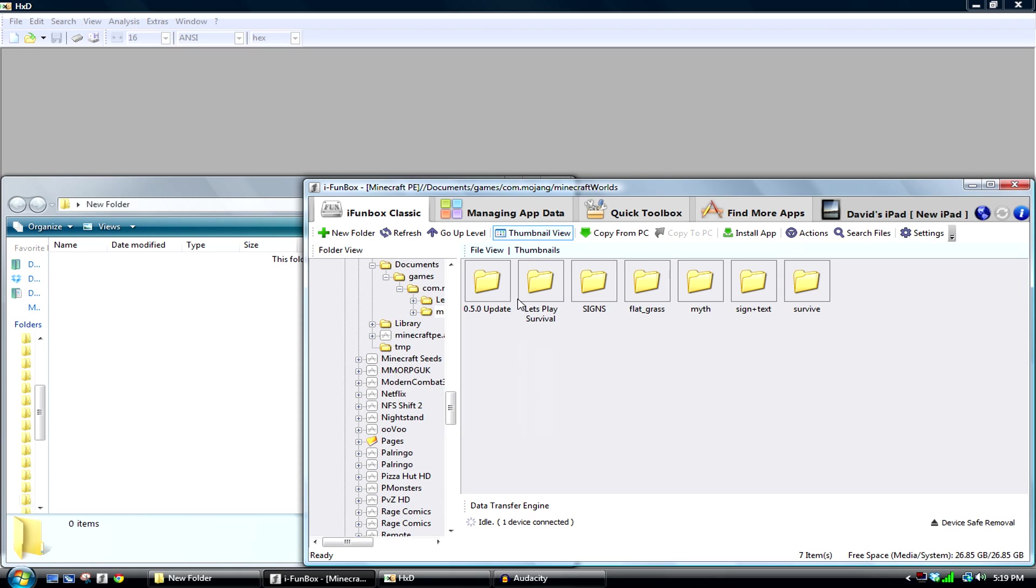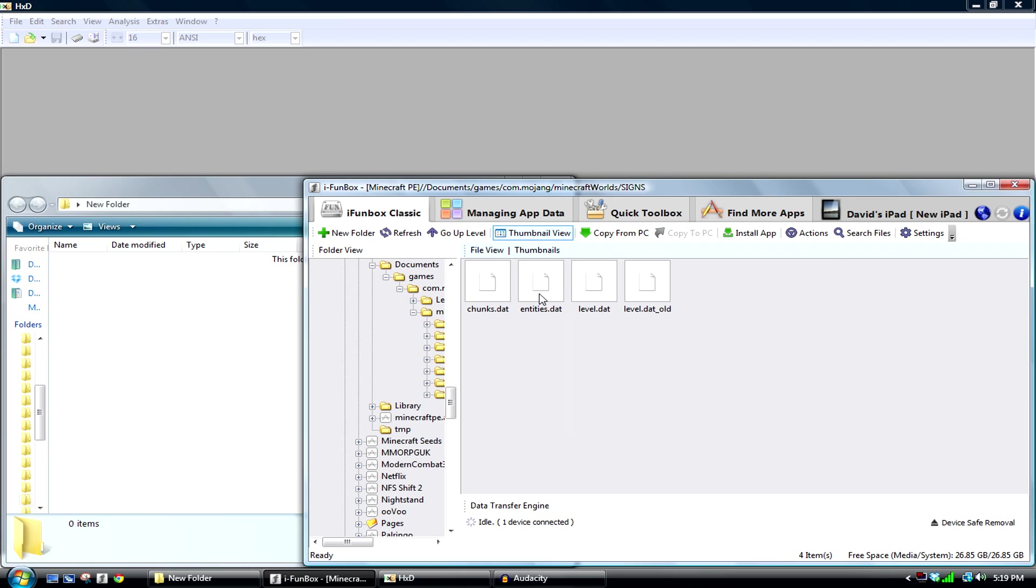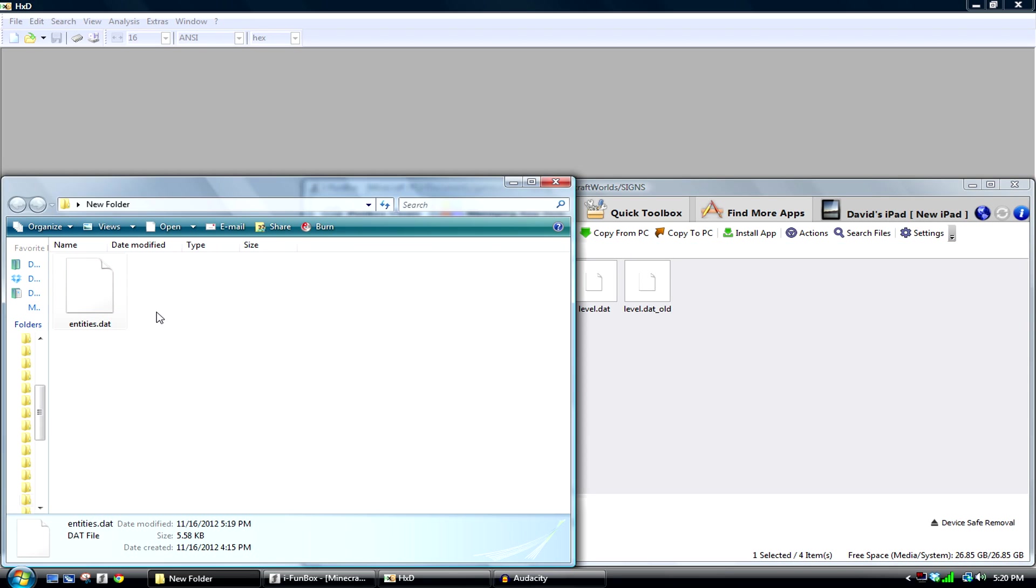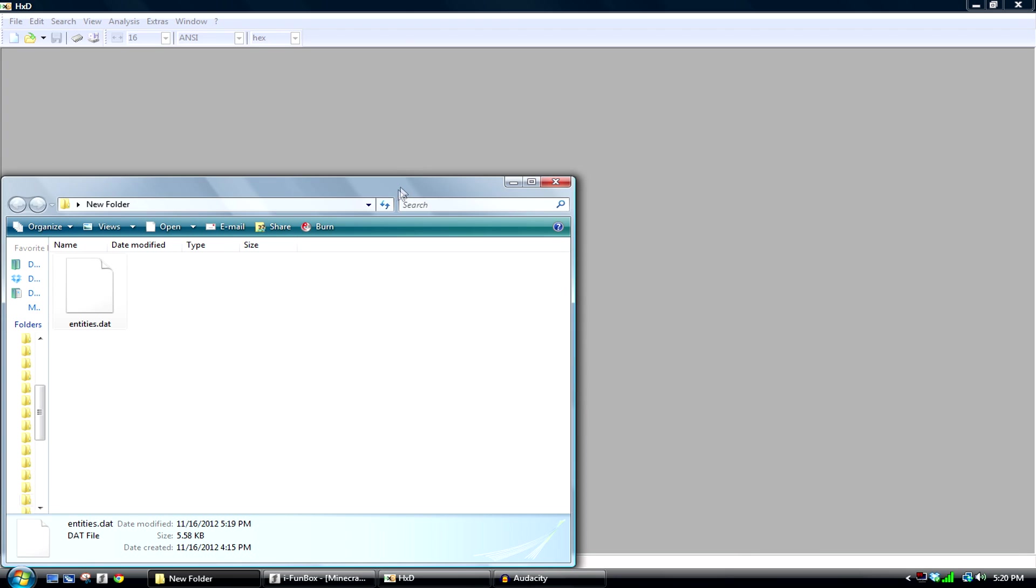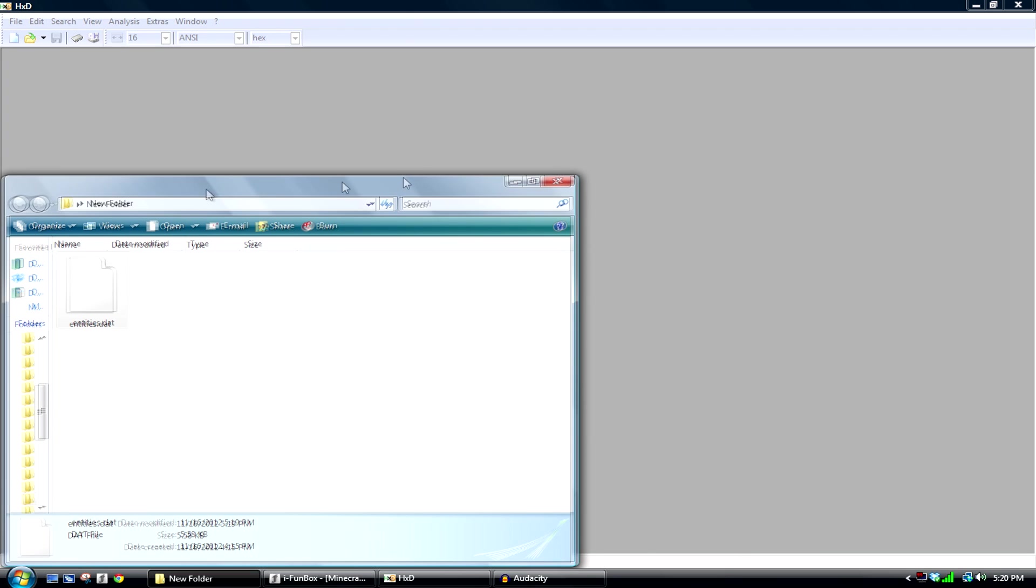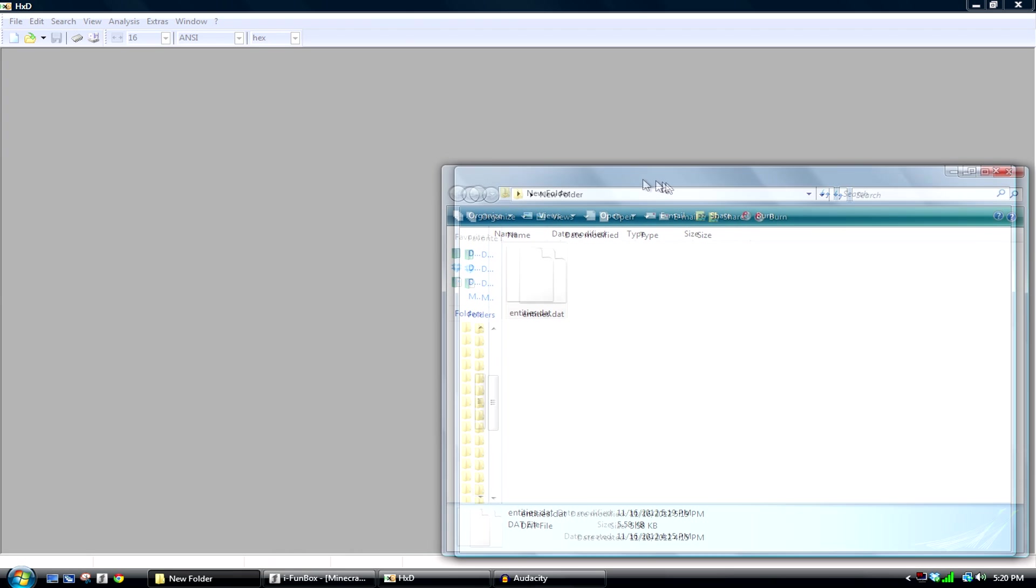Go to Minecraft worlds and go to the world you put the signs on. You want to drag out the entities.dat file. Go ahead and drag that out to a folder anywhere on your computer. You can go ahead and minimize that. What you want to do with this file is drag it into a hex editor. I'm going to be using